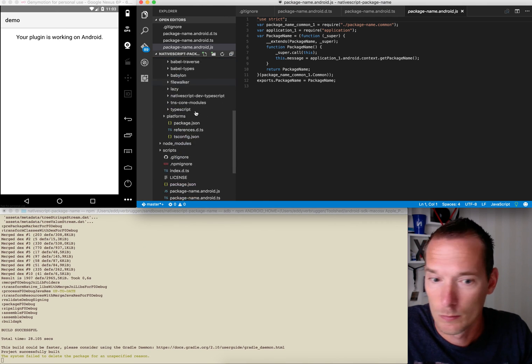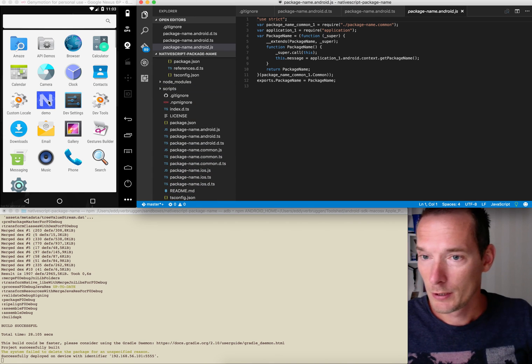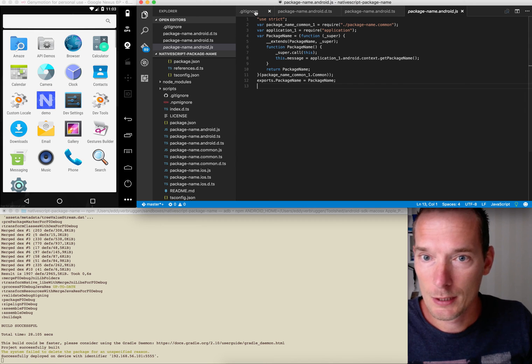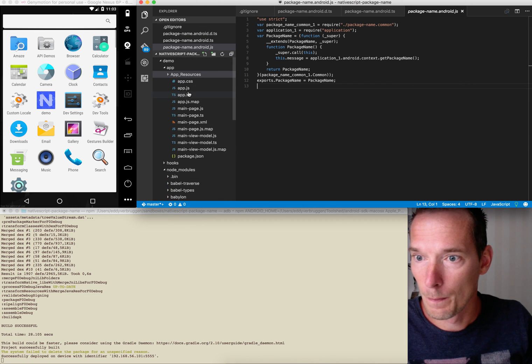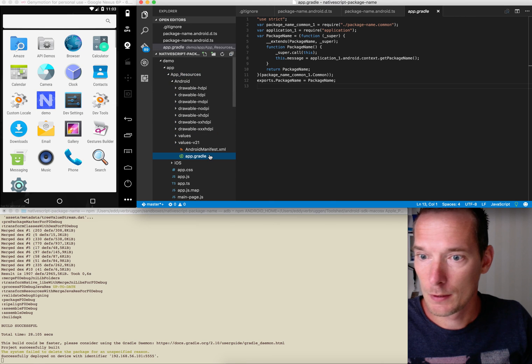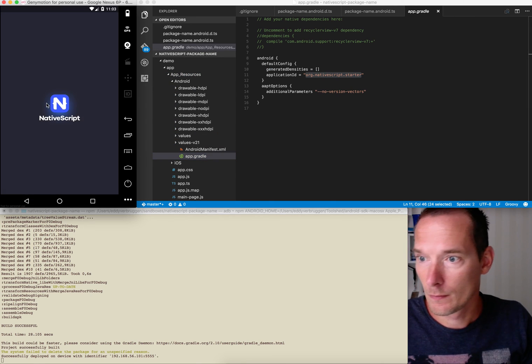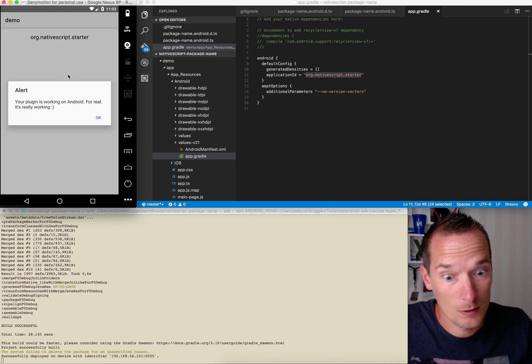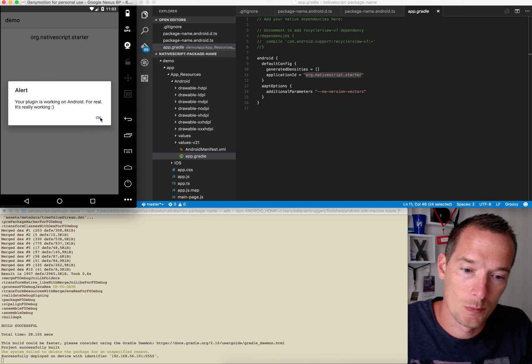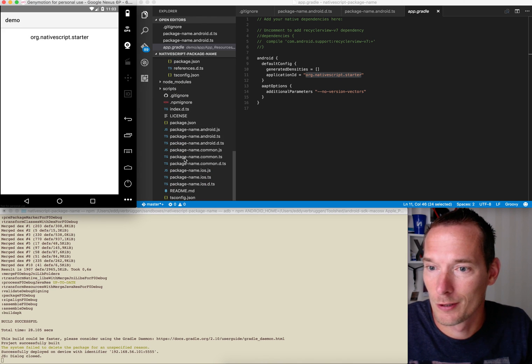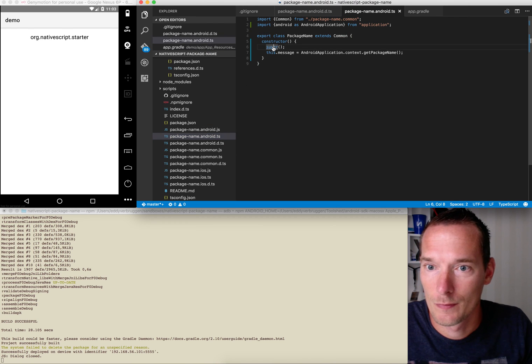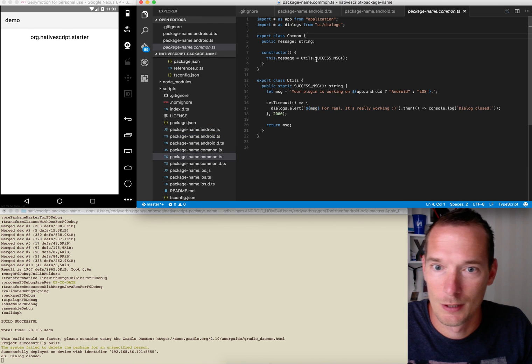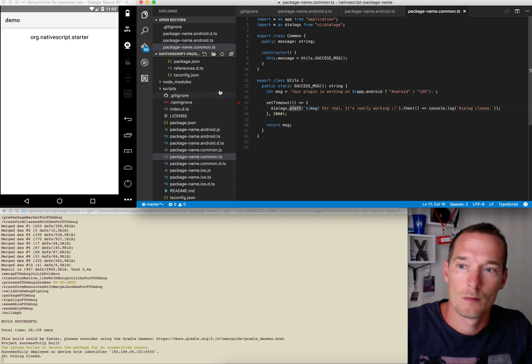So compiling may take a bit of time, but you can think about having other features, implementing the same feature for iOS simultaneously of course, tweet about your upcoming cool new plugin, whatever. So successfully deployed.